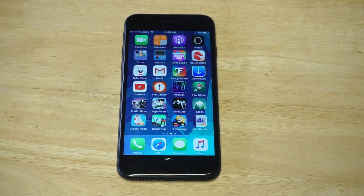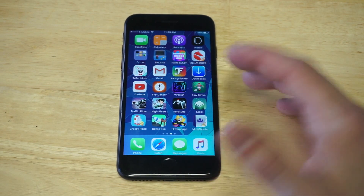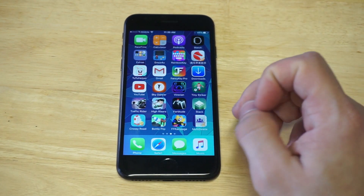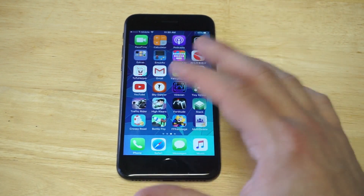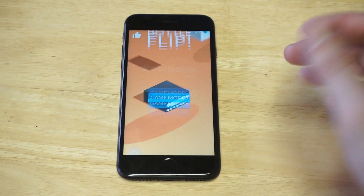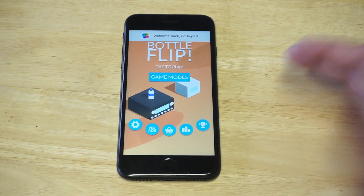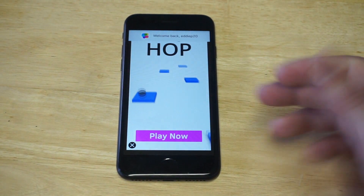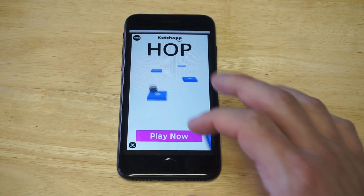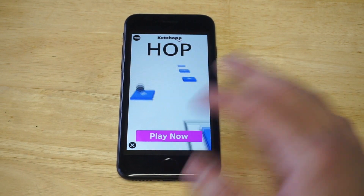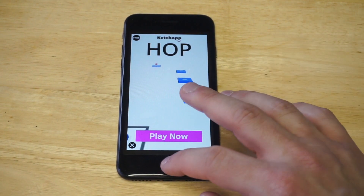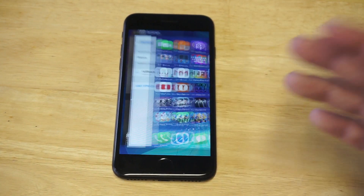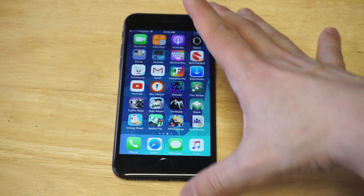For those of you guys not sure what I'm talking about, I'm going to give you guys an example from just one of the free games I have on here — Bottle Flip, a game I play quite a bit. As soon as I loaded it up, you guys could see that immediately there was an ad pop-up. So I mean, that's pretty common.